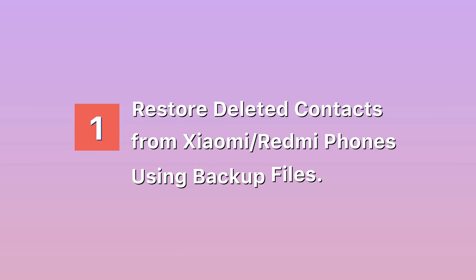Method 1: Restore deleted contacts from Xiaomi Redmi phones using backup files.